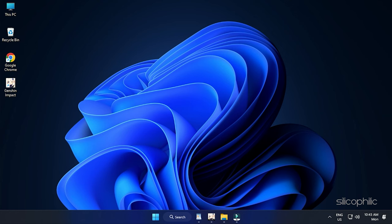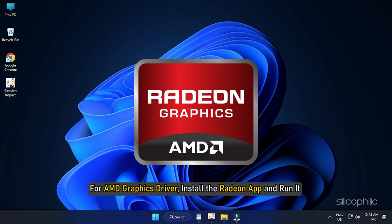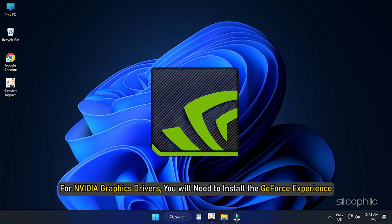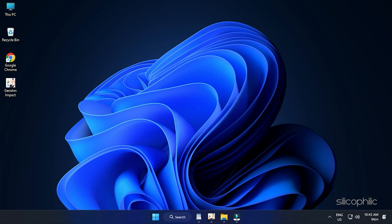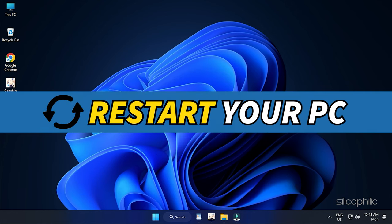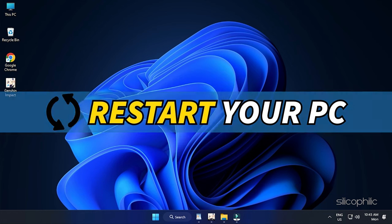After the driver gets uninstalled, you will have to install it. For AMD graphics driver, install the Radeon app and run it. Similarly, for Nvidia graphics drivers, you will need to install the GeForce Experience. Restart your PC after the drivers are installed.